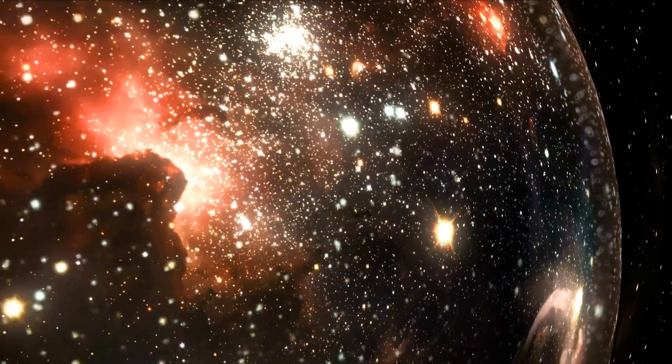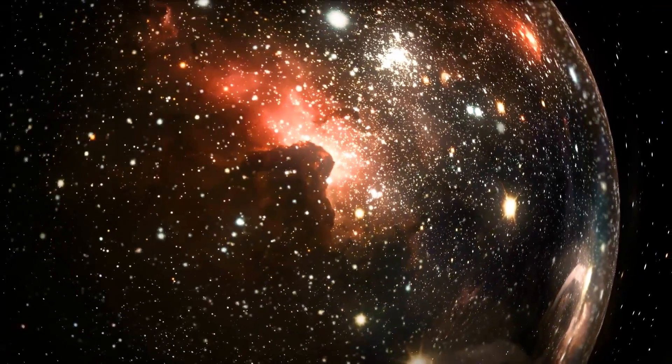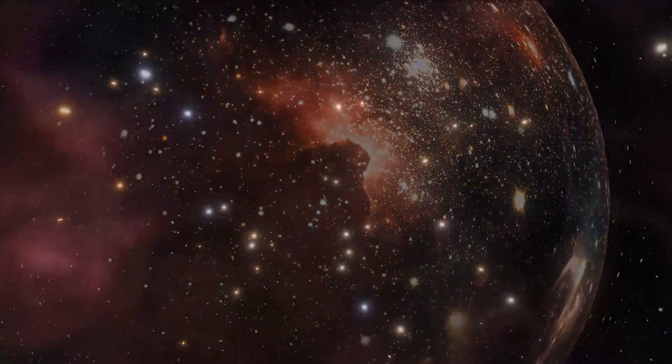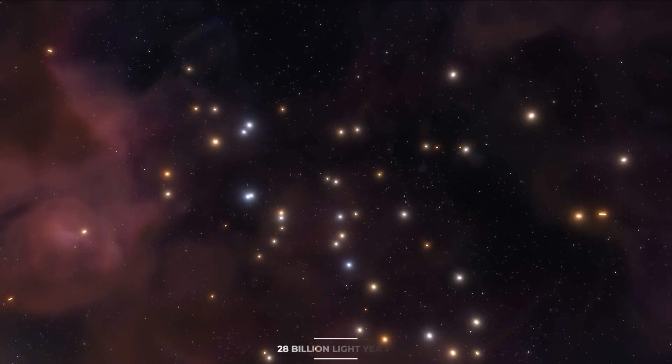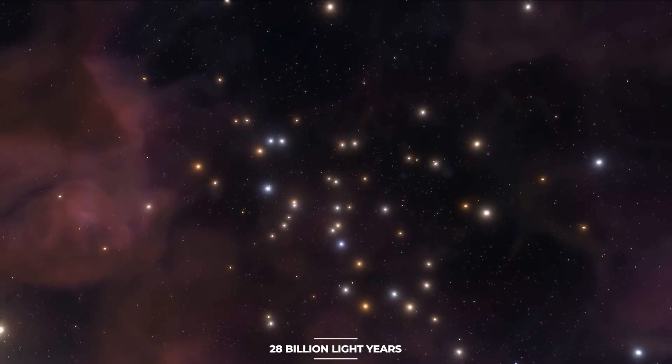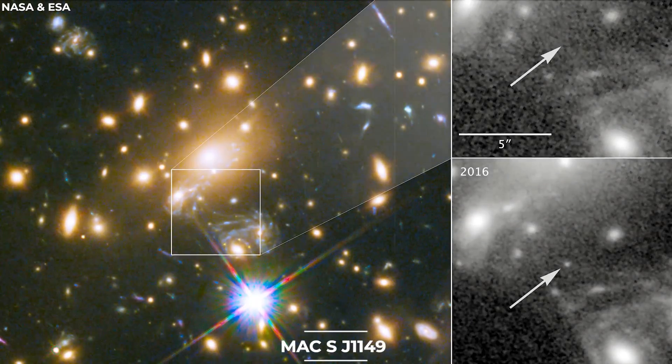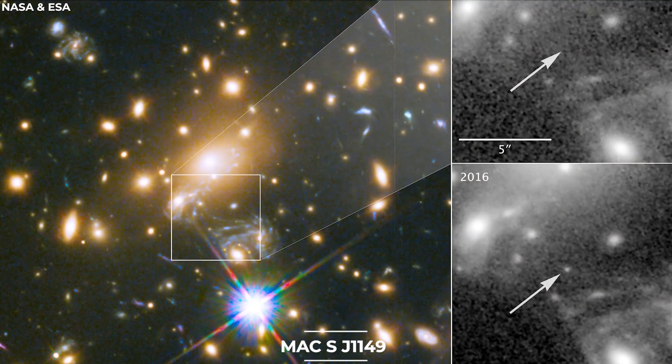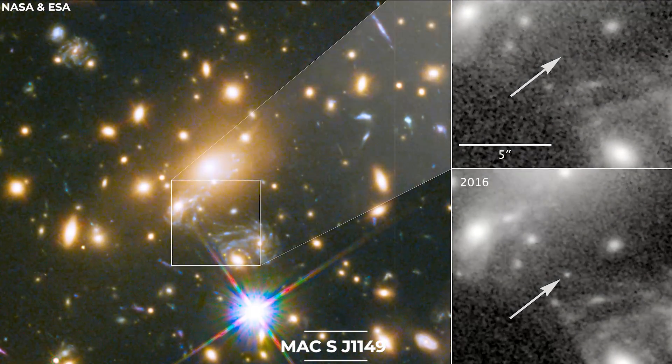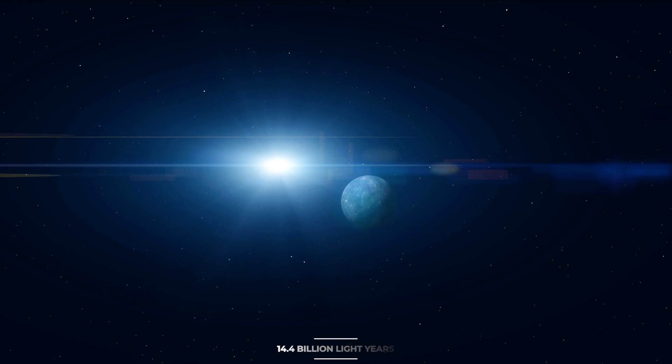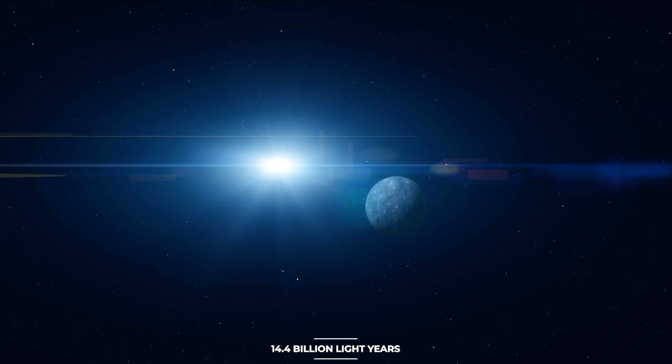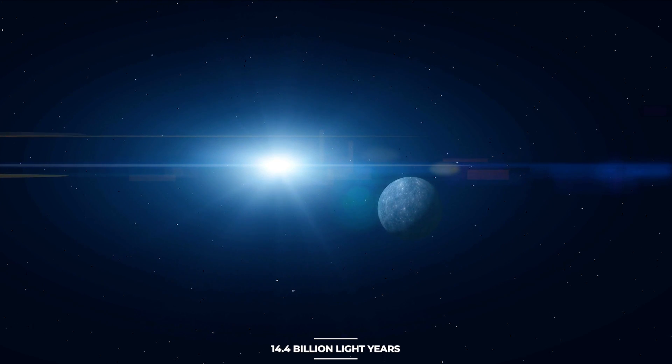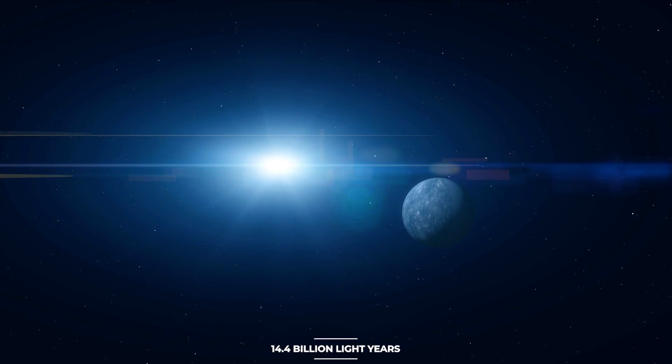However, due to the expansion of the universe, the star's observed location is now 28 billion light-years away. MECS J1149 lens star 1, the previous furthest star, is now 14.4 billion light-years away with a redshift of 1.49.